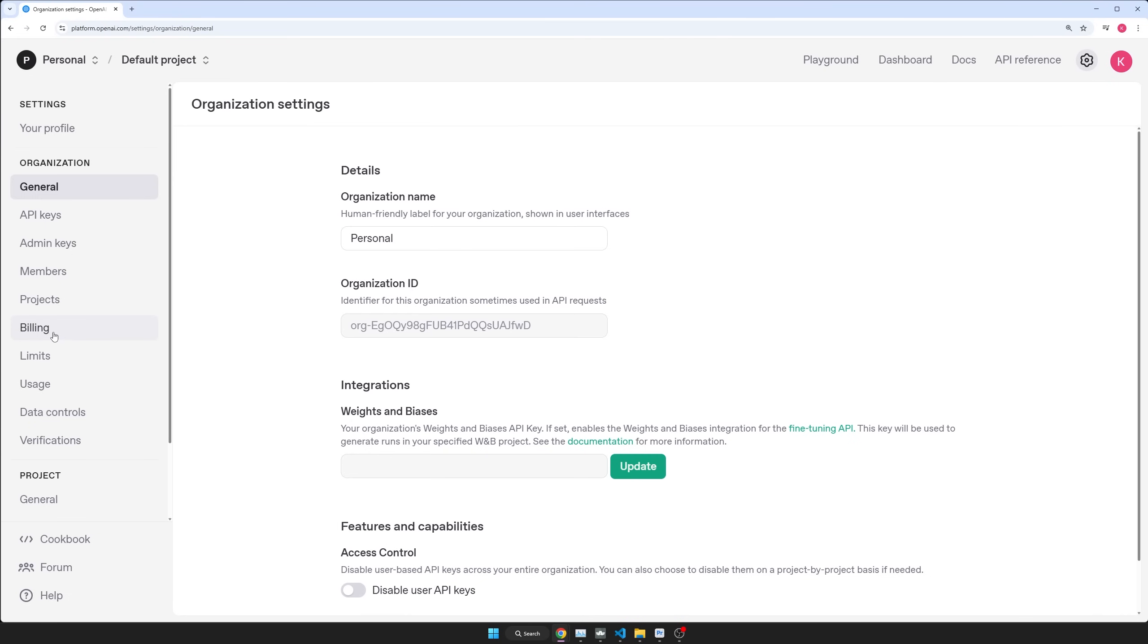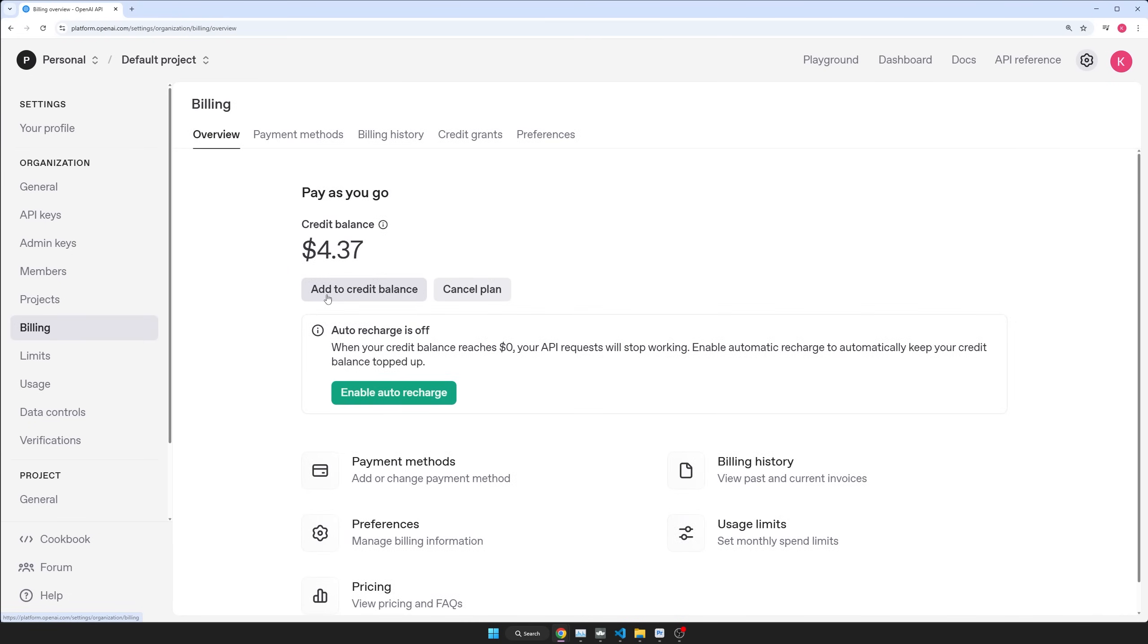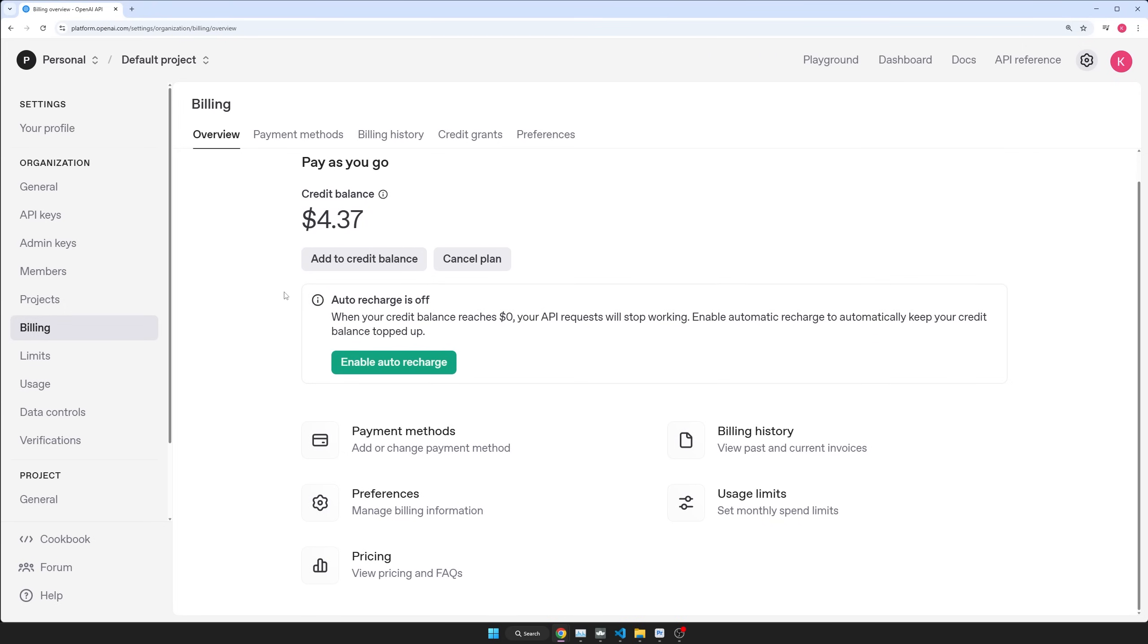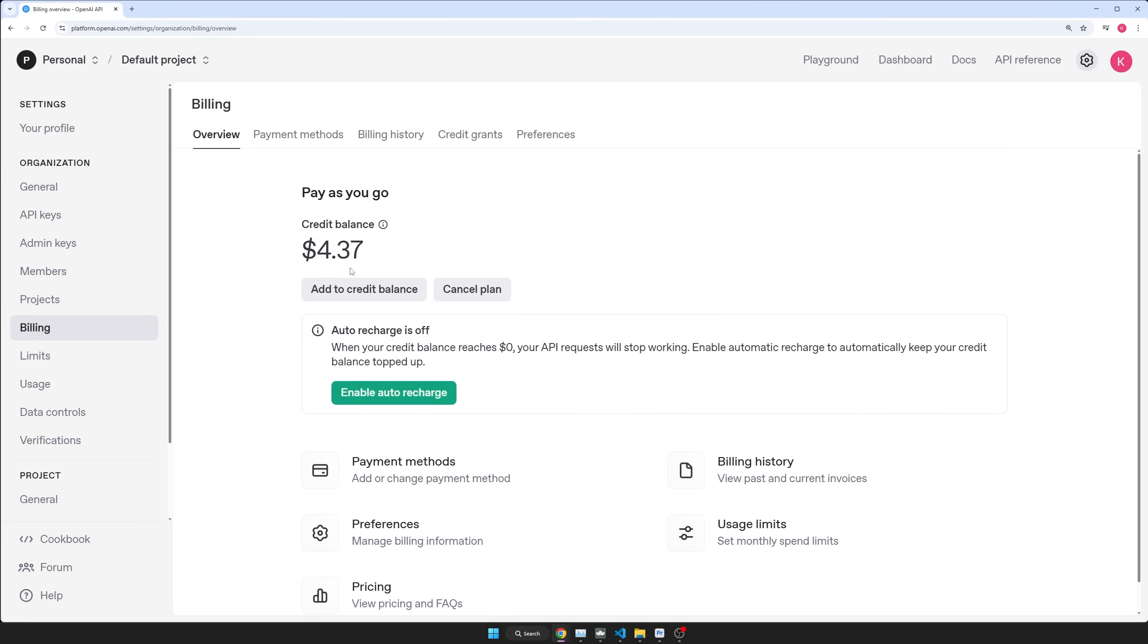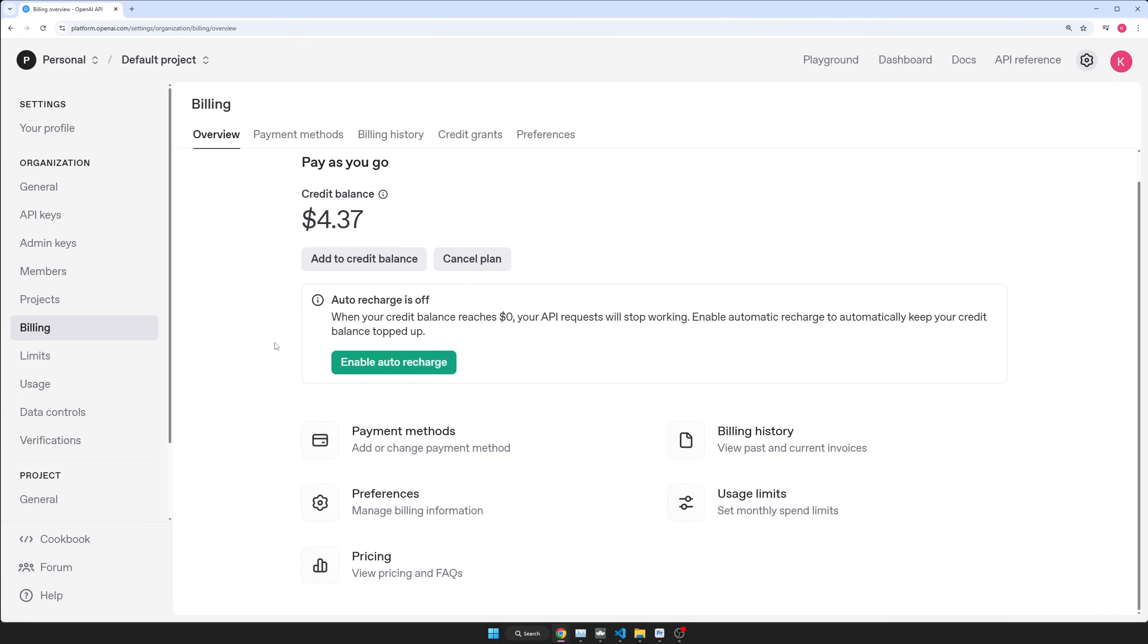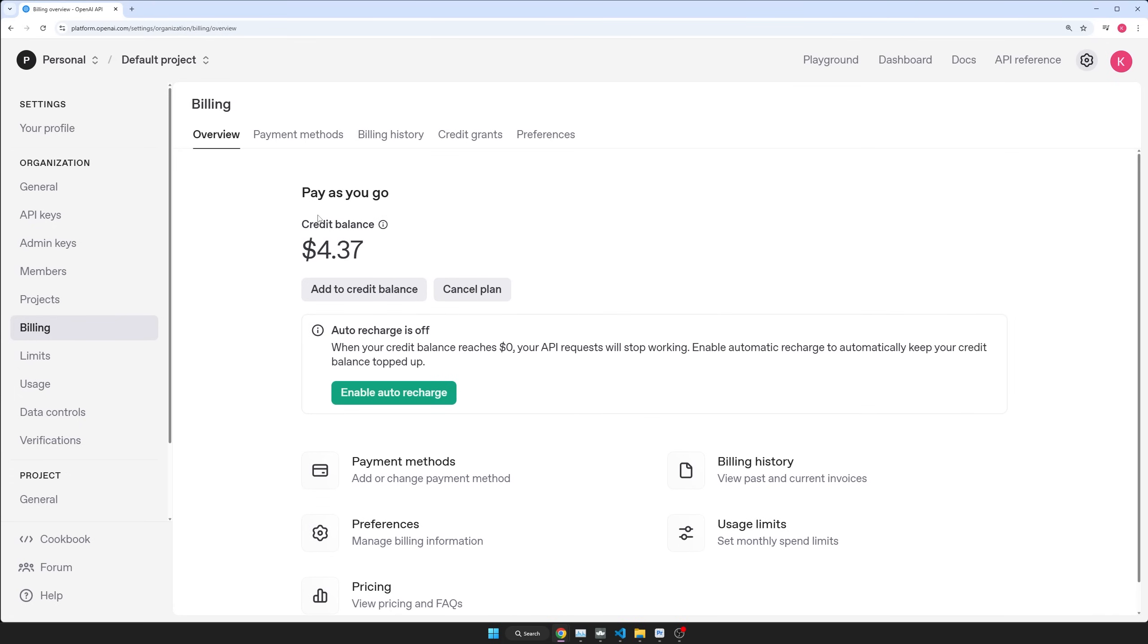Once you've done that, then go to billing and just make sure that you have some credits here, like add a couple of dollars because these models are really cheap. So I would say if you have the money, just add like five bucks and that's going to last you a very long time because they're so cheap. So just add a payment method, add a couple of bucks or maybe a dollar, just not a lot of money doing this will give you access to actually run the model.